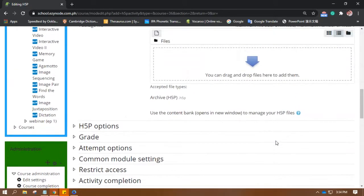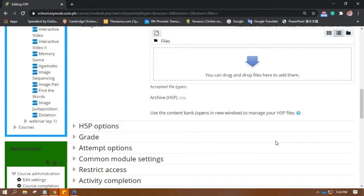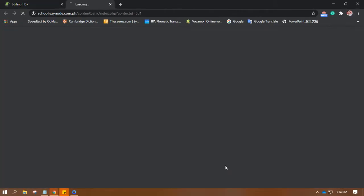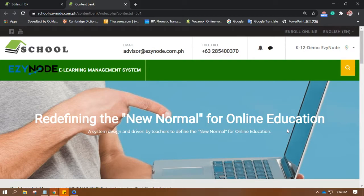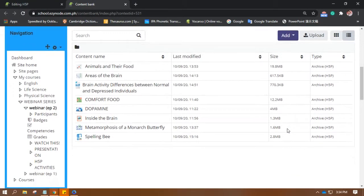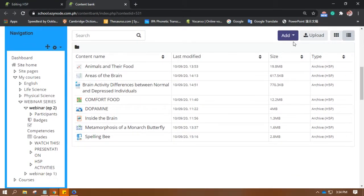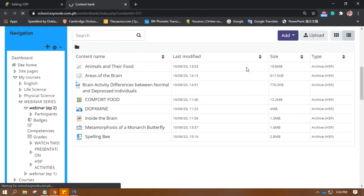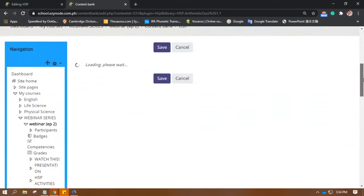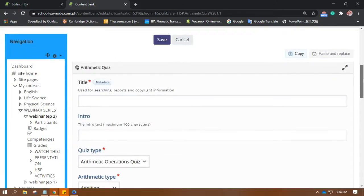Now we have set everything up. Let's create the activity itself in the H5P Editor. This is the content bank, and you will be able to see the editor when you click the Add button up here. Then look for the Arithmetic Quiz. Okay, this is the editor.